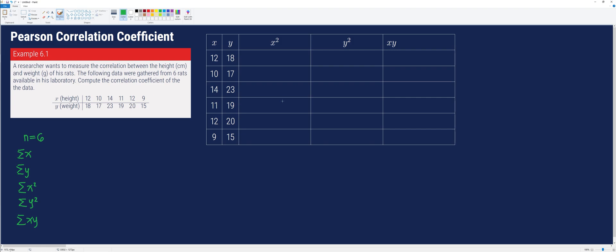When making the table, make sure that the dataset is correctly paired based on the given. So 12 is paired with 18, 10 is paired with 17, and so on. Next, we fill in every cell in the third column by squaring the values of x. That is: 12 squared is 144, 10 squared is 100, 14 squared is 196, 11 squared is 121, 12 squared is 144, and 9 squared is 81.